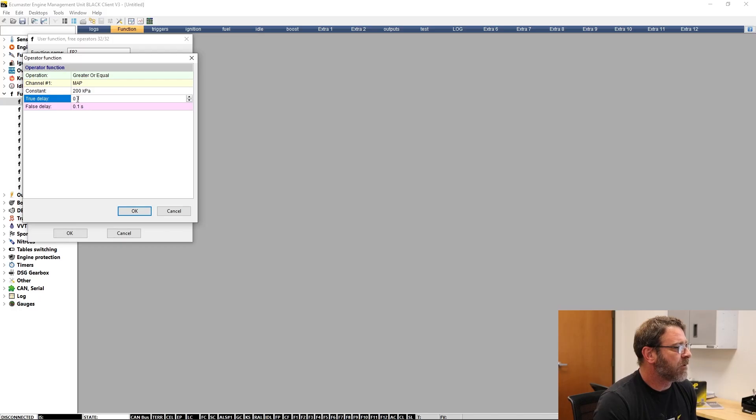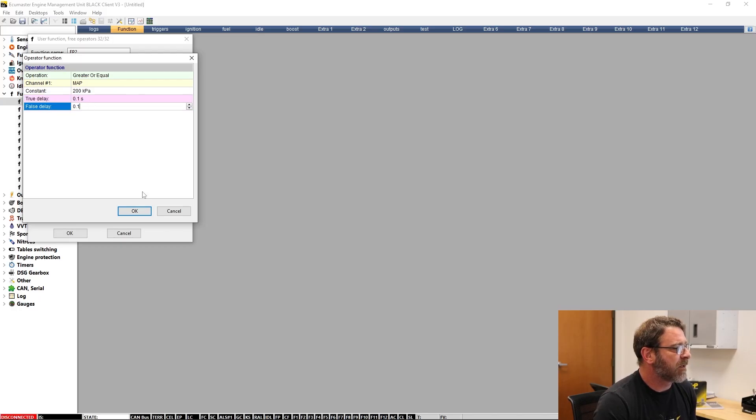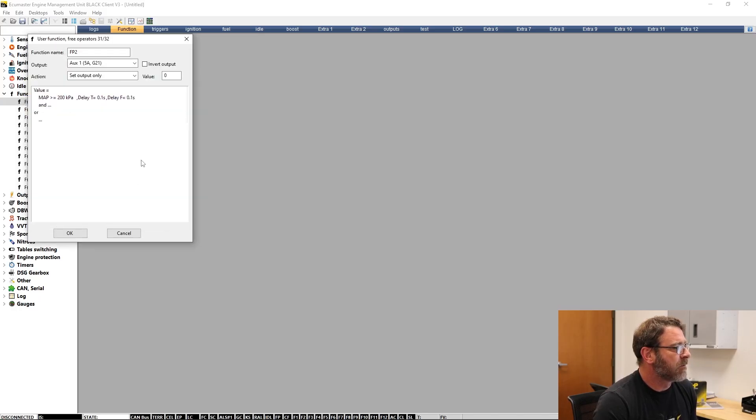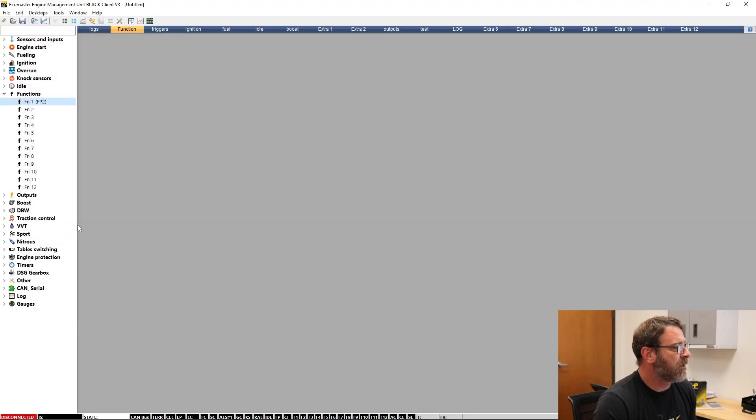You can leave true delay as one tenth of a second and false delay as one tenth of a second. Click okay, okay, make permanent, and save.